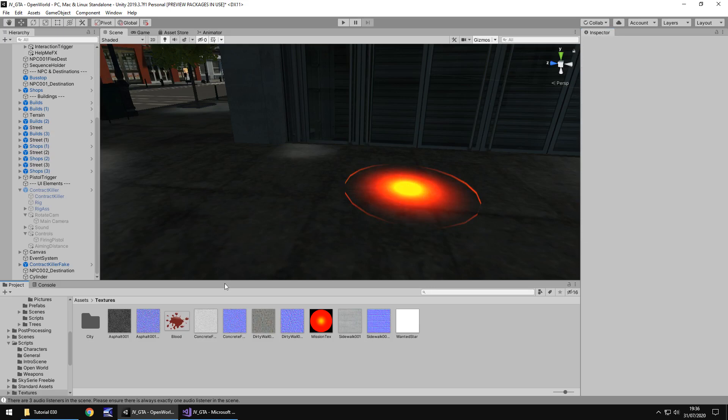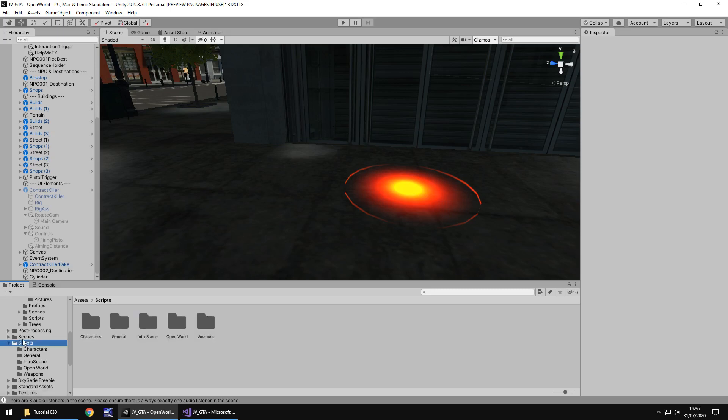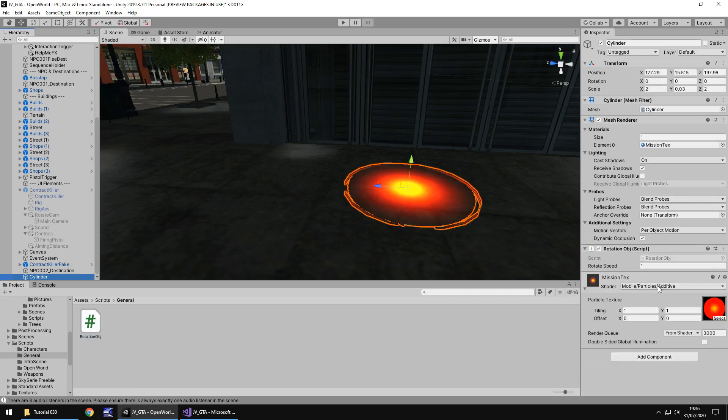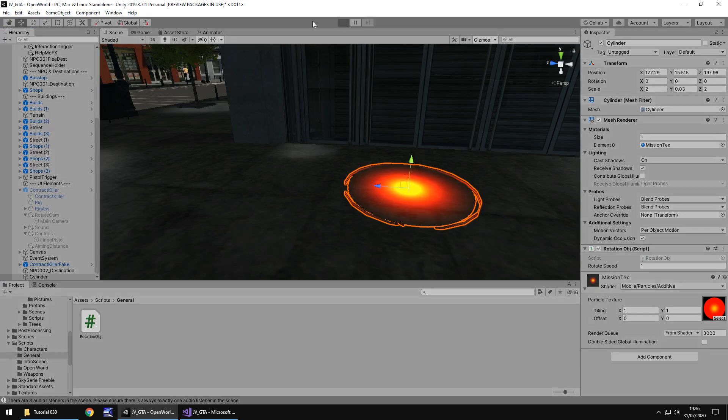We created a script quite a while ago which would be useful to add here. So if we go to our scripts and go to general, we have this rotation object. We can use that and add it to this object. So drag and drop that onto our cylinder. We can set the speed if we want to. Let's keep it at one for now and let's press play and see how it looks.